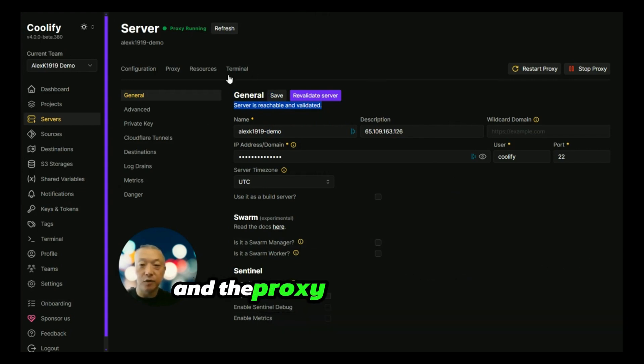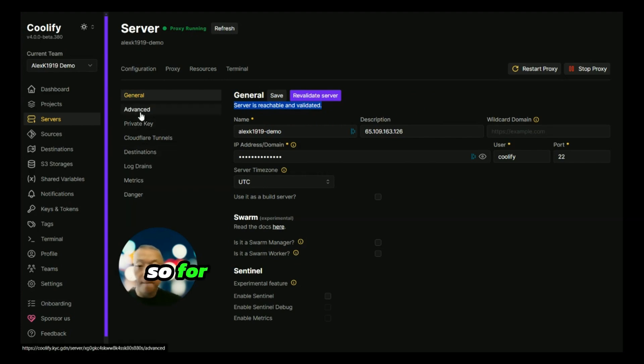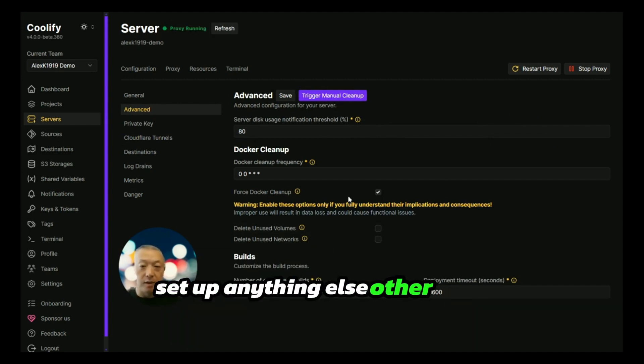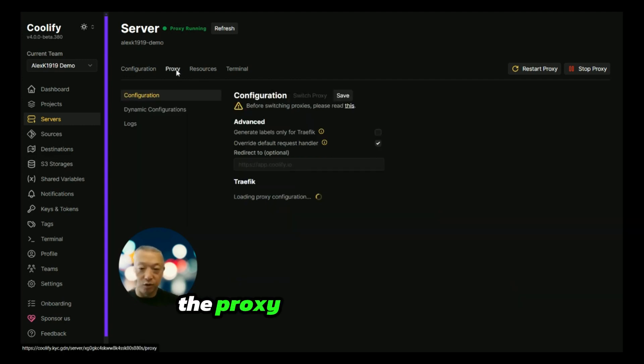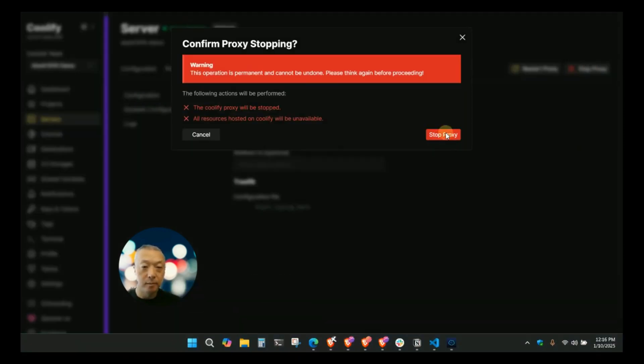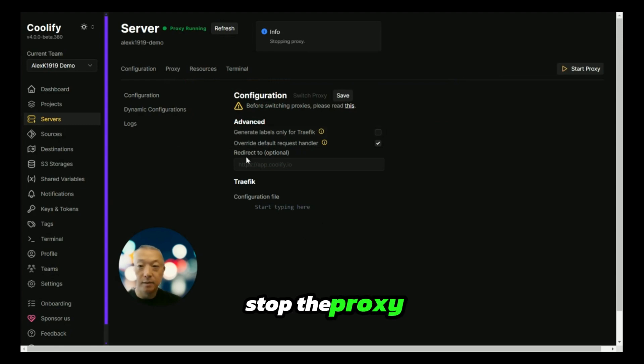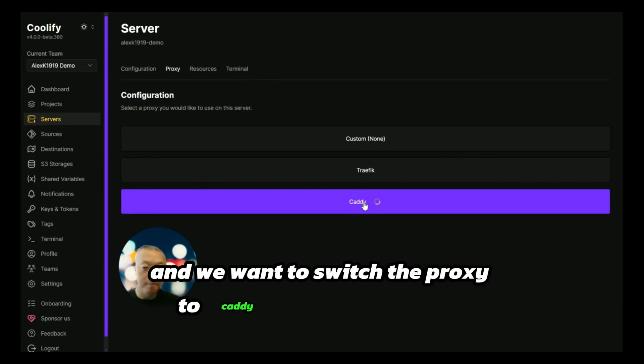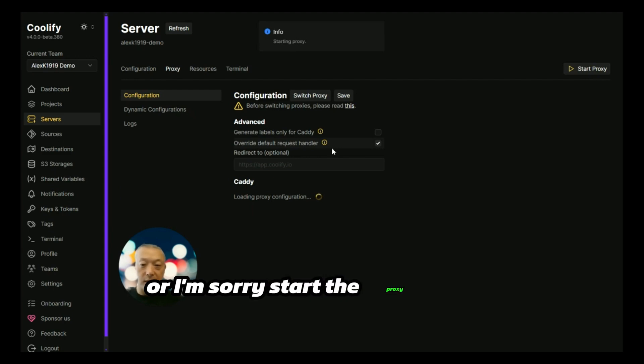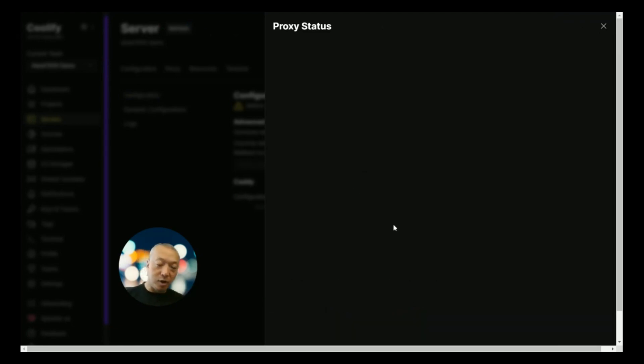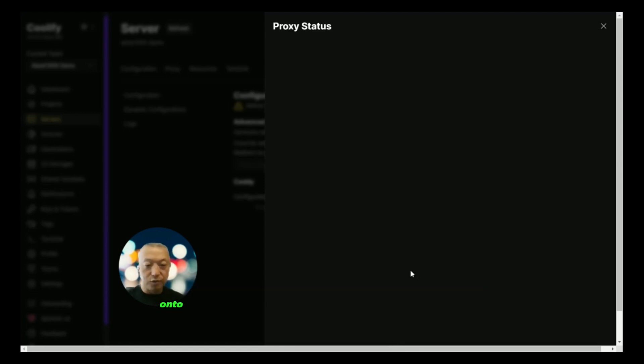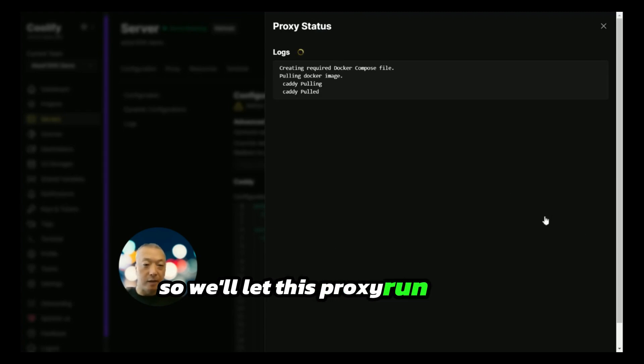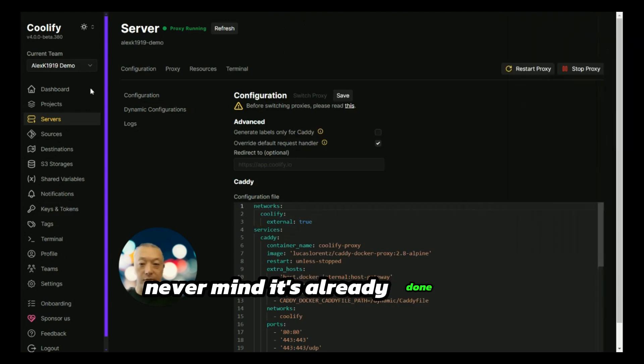As you can see here, the server is reachable and validated, and the proxy server is also running. For most of what you're going to do, you don't really need to set up anything else other than possibly changing the proxy server. By default this uses Traefik. I personally like to use Caddy, so what I'll do is stop the proxy, switch the proxy to Caddy, and then start the proxy again. That's it. Now the server is properly configured by Coolify and the proxy server is also set up using Caddy onto that server.